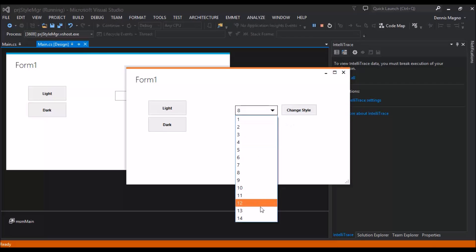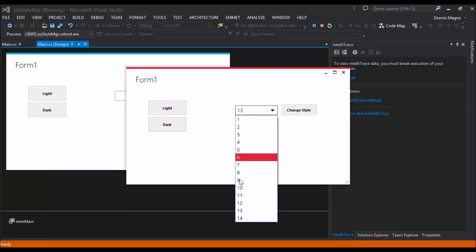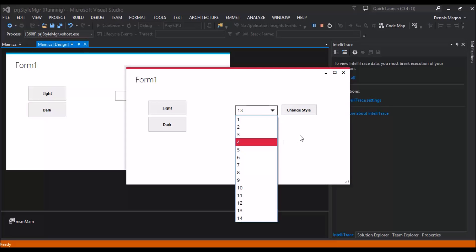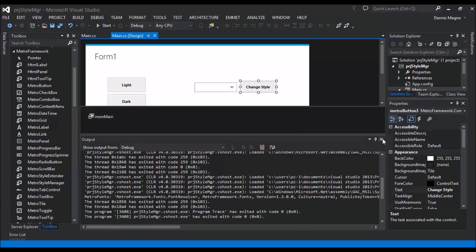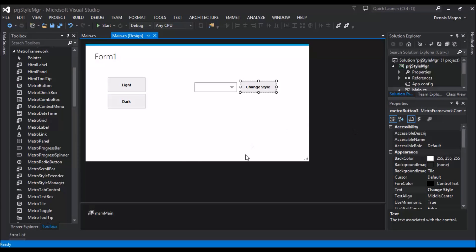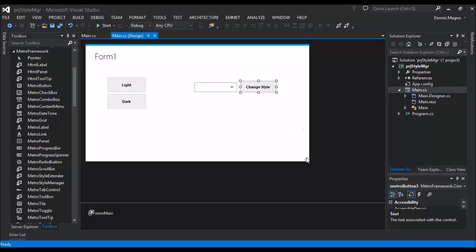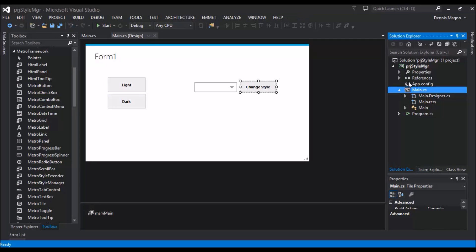So you can see the highlight is always changing. Okay, so now how are we going to apply the same theme and style if we're going to call another form? Let's try to add our second form here.